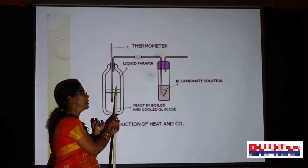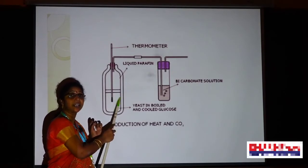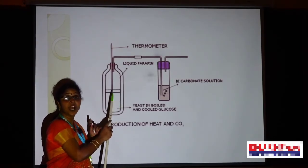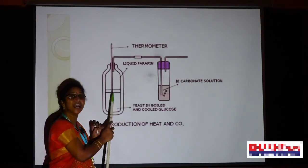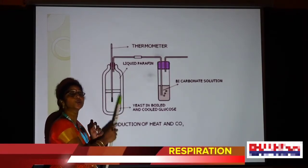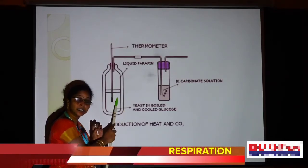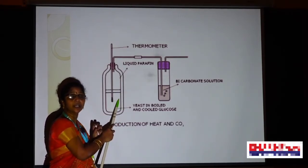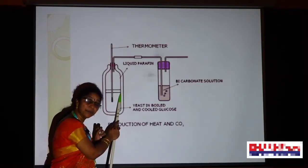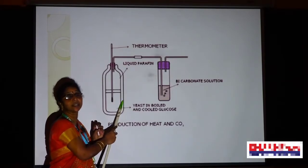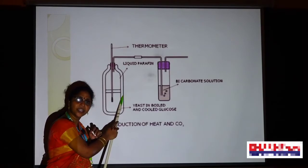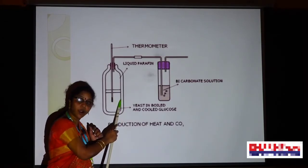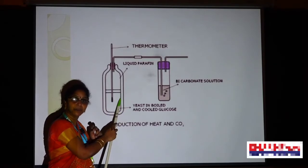Next, to test if any oxygen is present in the flask, we should add diazine green or Janus green B solution. This is one of the indicators. What is the use of diazine green? Whenever we add the diazine green, this blue color dye converts into pinkish whenever there is a short supply of oxygen. That means the diazine green indicates the absence of oxygen or short supply of oxygen. That is the use of diazine green.